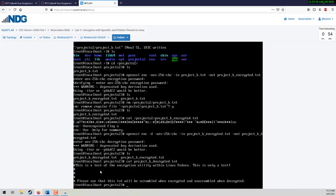We're going to enter in a couple of lines of code to block ICMP traffic to the server — that's step four. What we're going to do is type in: iptables -A INPUT -p icmp --icmp-type echo-request -j DROP. That is going to drop it without any type of message or warning.